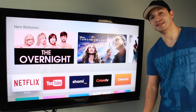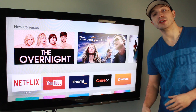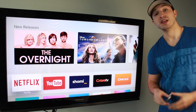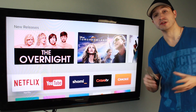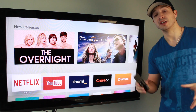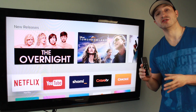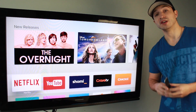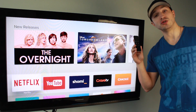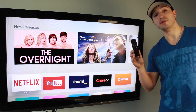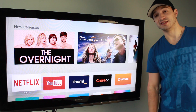Hey everyone, welcome back. This is Dan from DHTV and today we're continuing the Apple TV series. If you missed any of the previous videos, there's a link in the description to the full playlist so you can take a look and learn pretty much everything you need to know about this Apple TV. In today's video we're going to be looking at Siri and how it works. Let's get started.